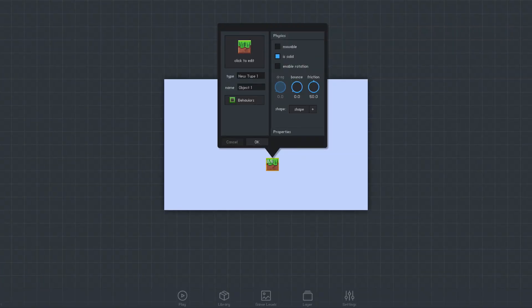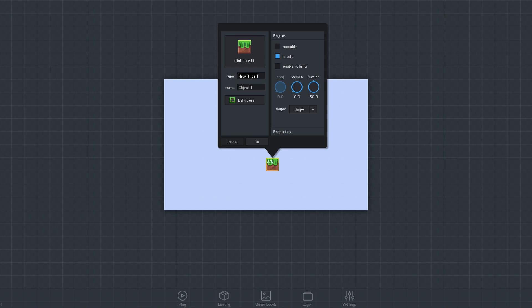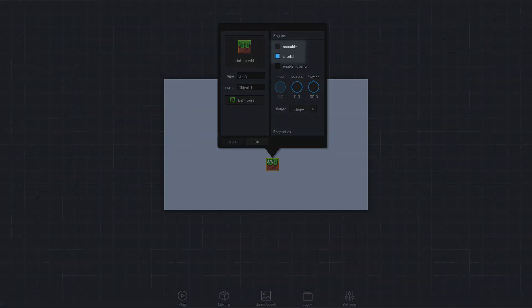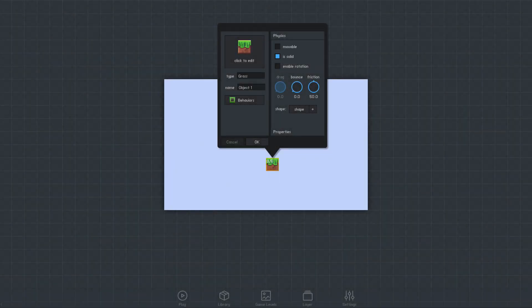Every object has a type, and it's a good idea to give our new object type an appropriate name. This makes referring to the object easier and keeps our game organized. We'll call this object type Grass. We don't want the ground to be movable, but we do want it to be solid so that other objects can't pass through it.